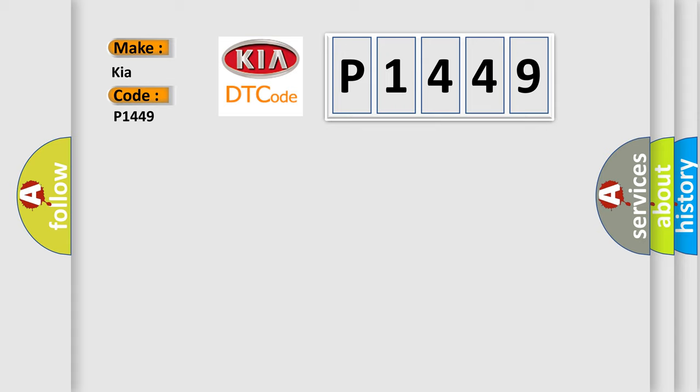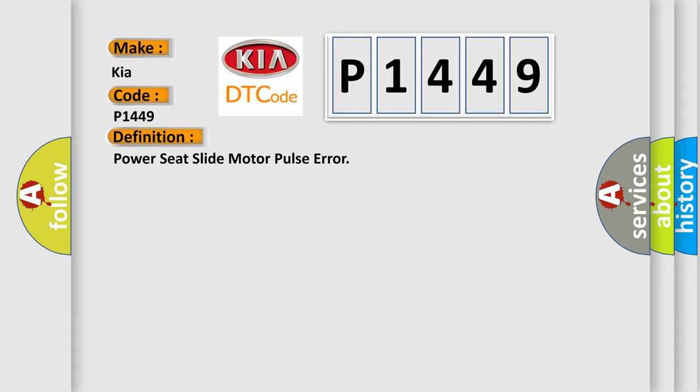The basic definition is: power seat slide motor pulse error. And now this is a short description of this DTC code.